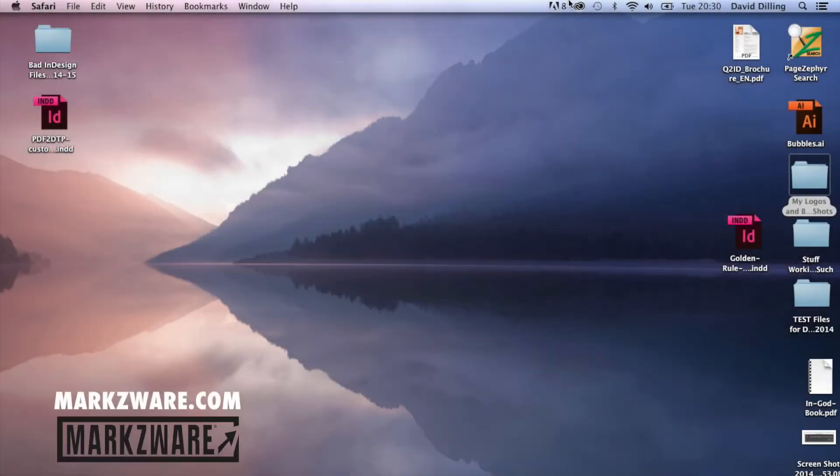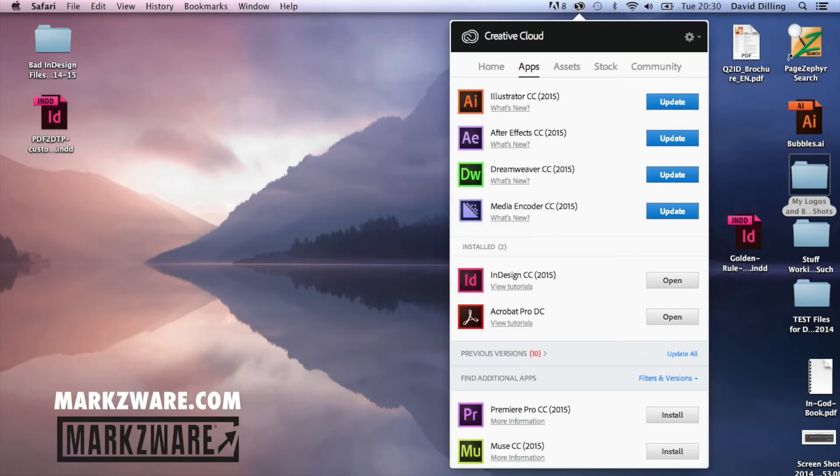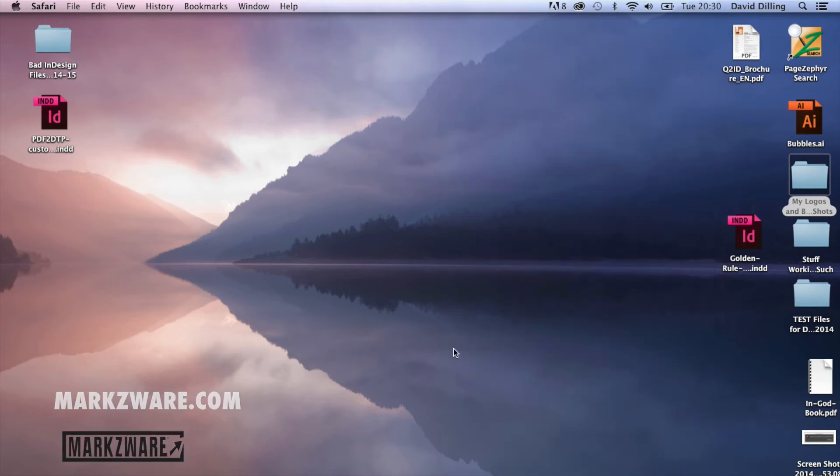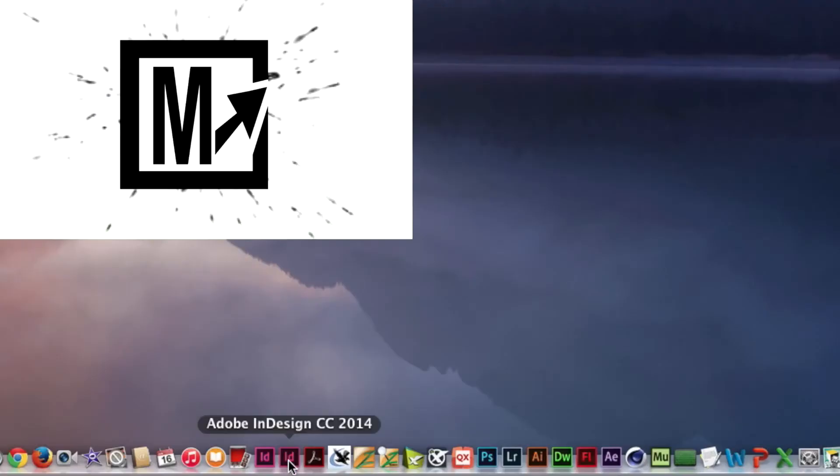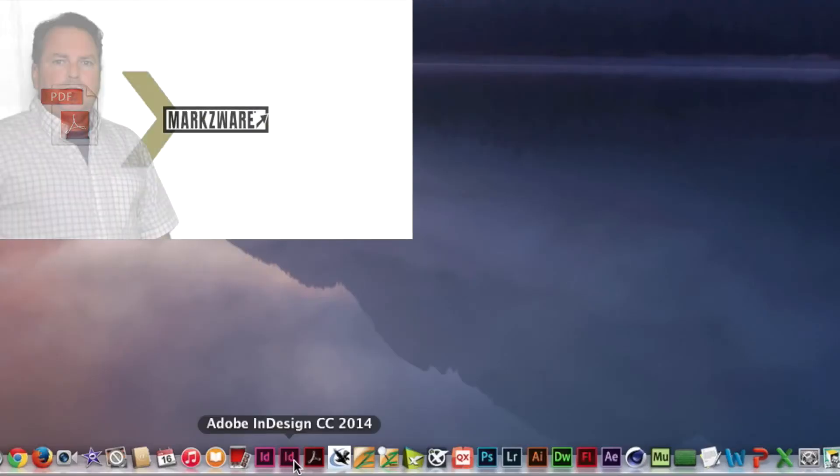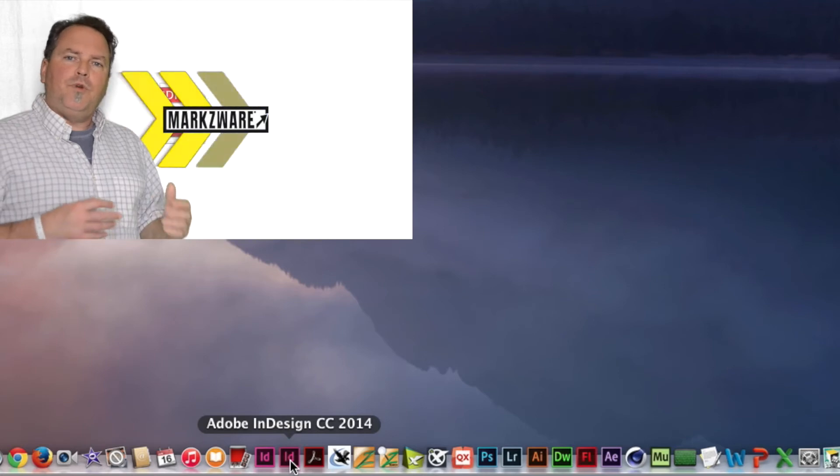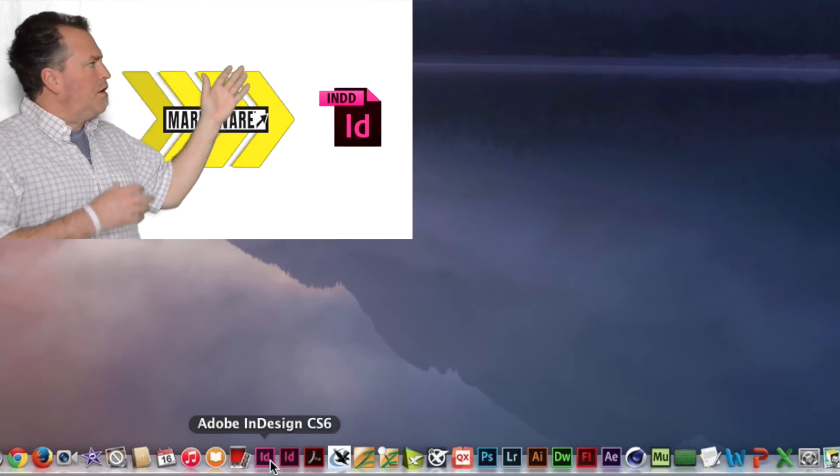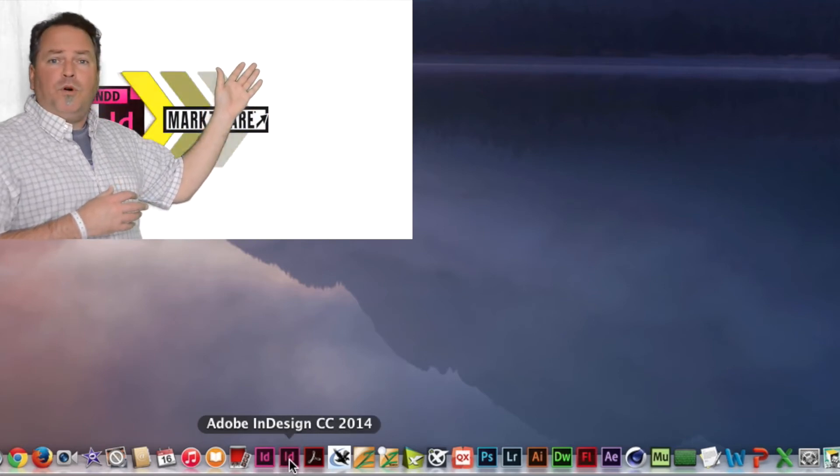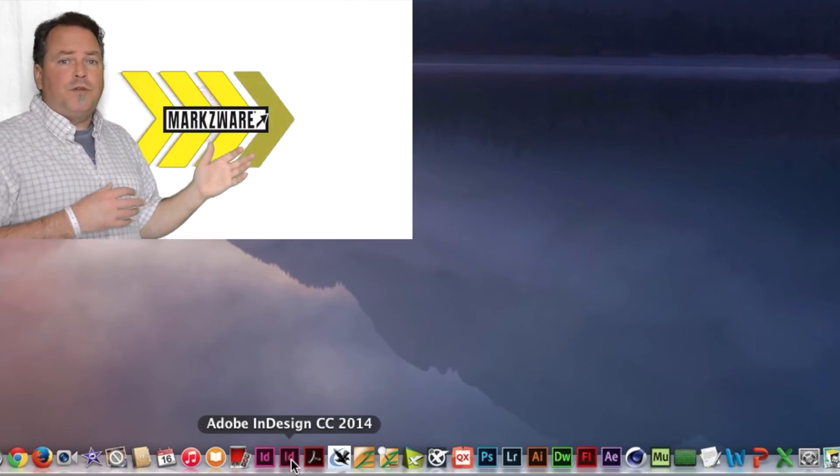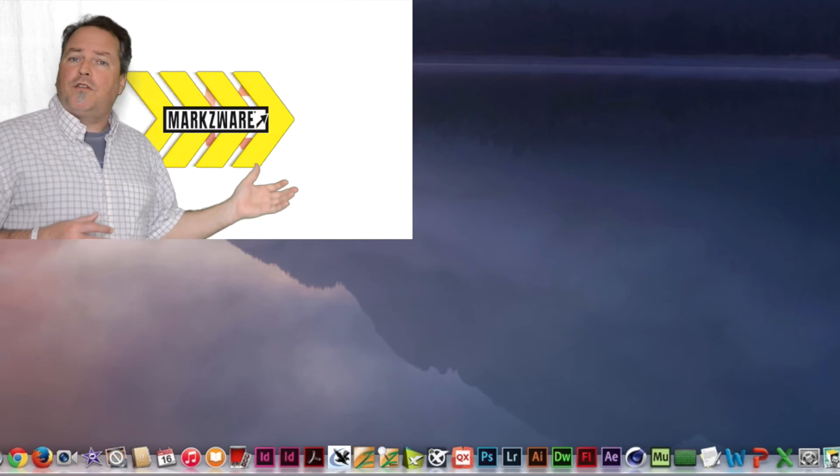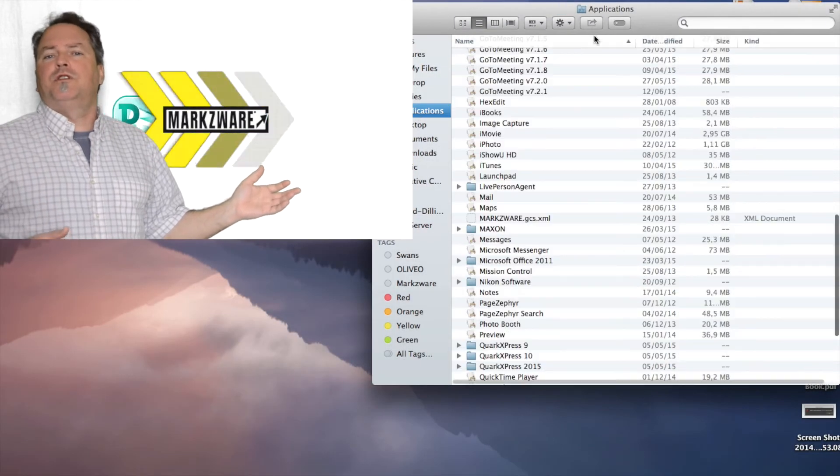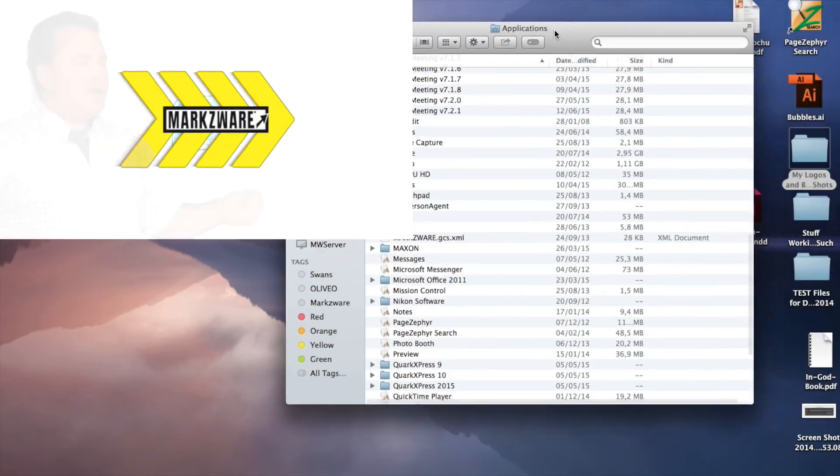All right. Now you see that it's done. It's installed. InDesign CC 2015, you can Manage Application, Uninstall, and you'll see that what's beauty is CC 2014 and my CS6 are still where I want them. And if I go in to Applications here,